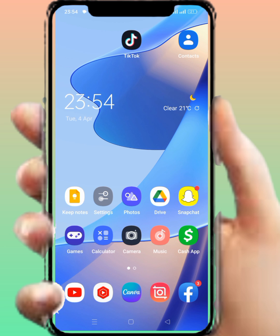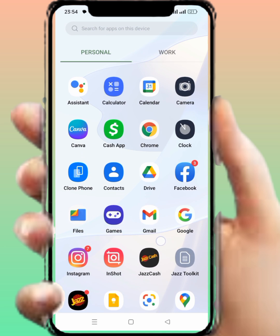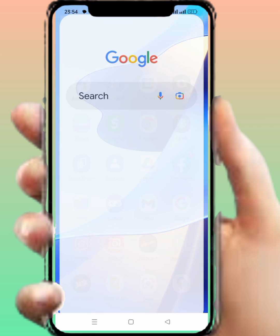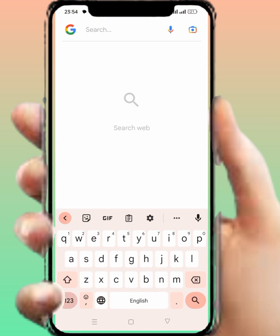From here, tap on any browser — Google Chrome or any one — and I am tapping on Google. From here, you tap on Snapchat support and tap on this.